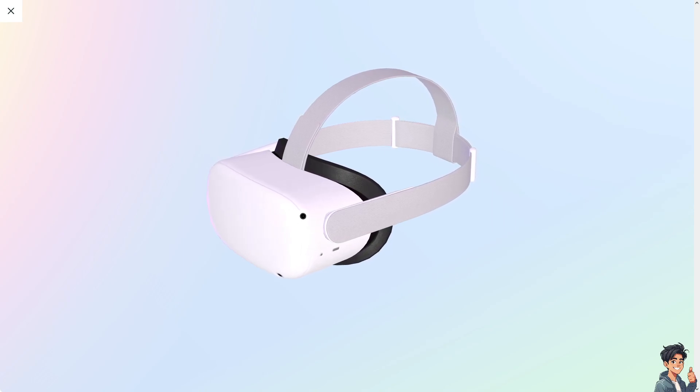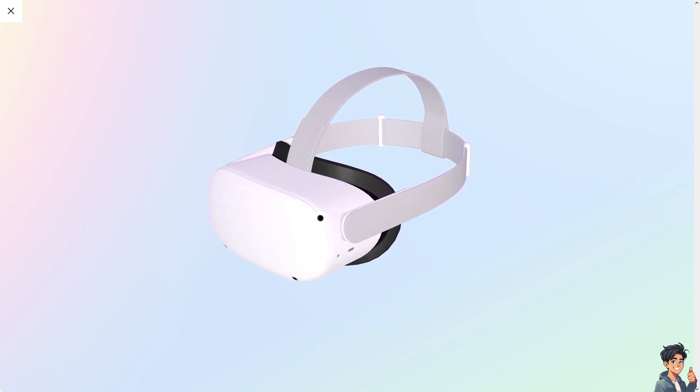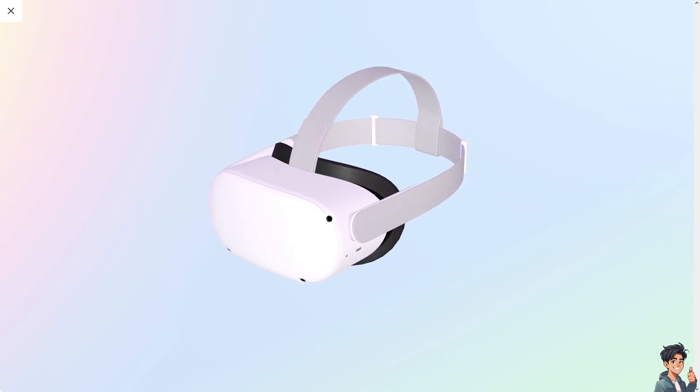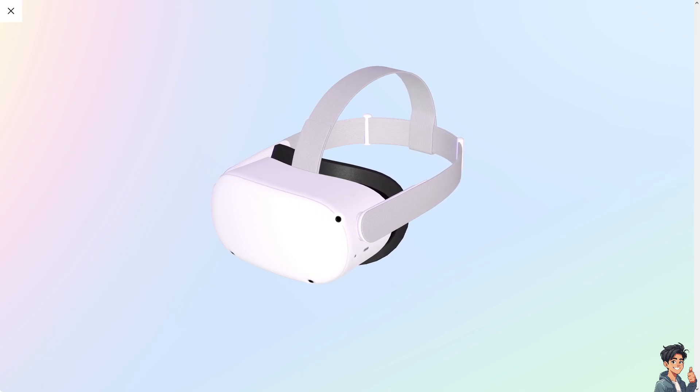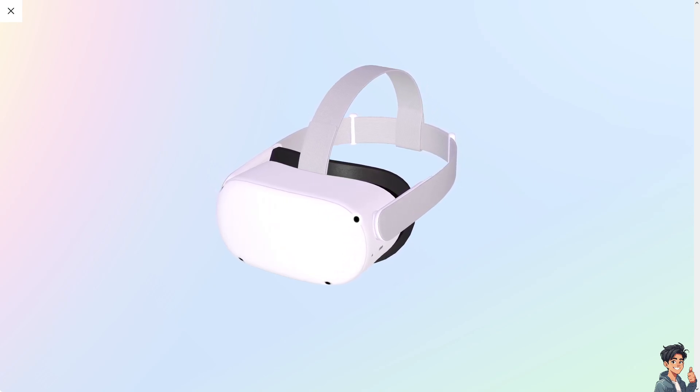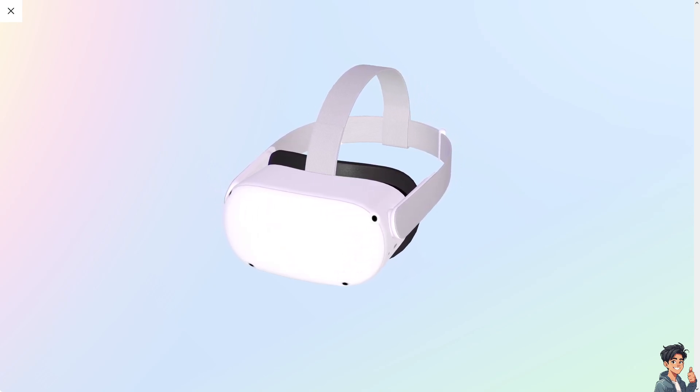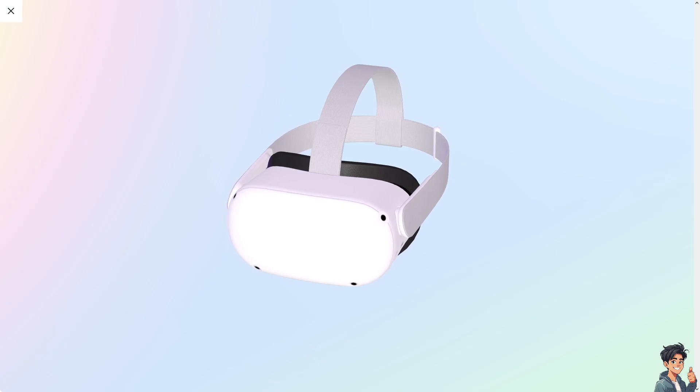Welcome back to AndisGuides. In today's video, we are going to show you if you can log out of your Oculus Quest 2 account. Let's begin.